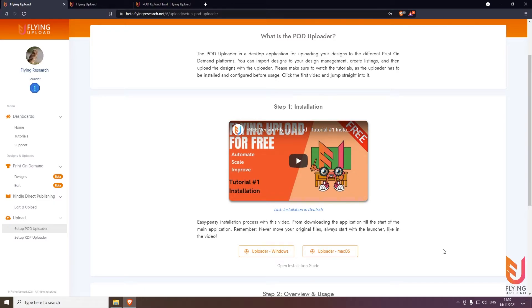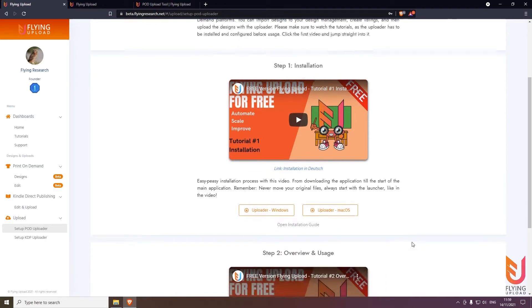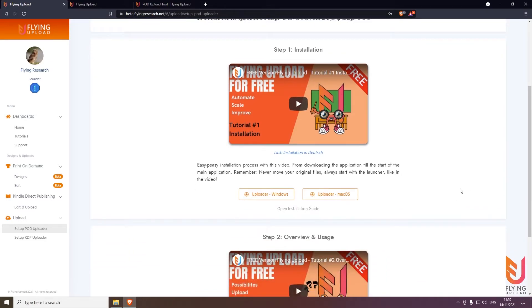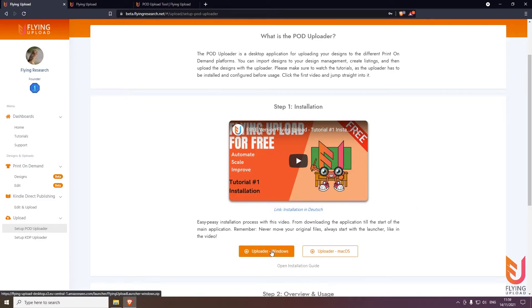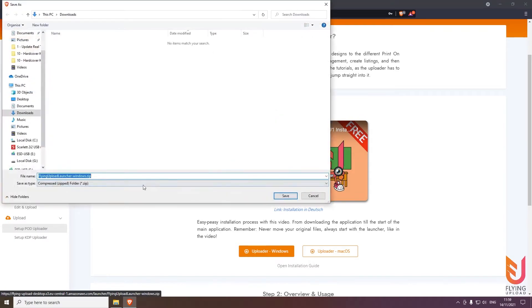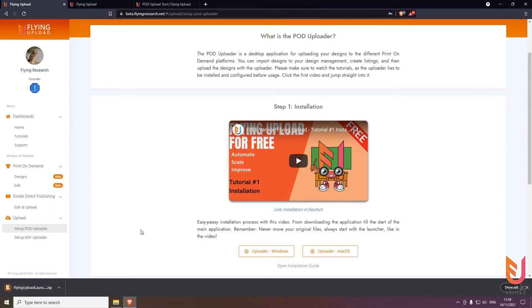Everything here is captured on Windows, so we will do the installation for Windows. The installation guide will also show you the Mac OS download and installation. It's very simple, and after installation you can follow the second video for the overview because everything is the same. Click here on the Windows uploader, then select the folder where it should get downloaded.